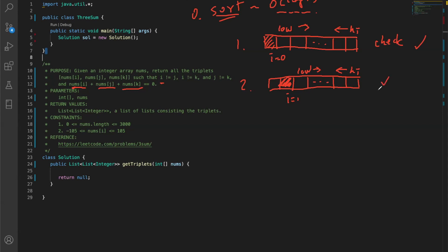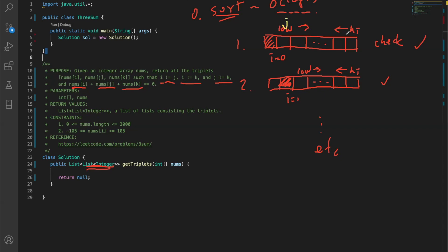You move the two pointers - low and high - accordingly until both low and high cross each other, at which point you stop the iteration. Then you move the i pointer to the next one, which is i equals one. Again, low is i plus one and high is array length minus one. You do the same iterations again. In the context of our problem, you can treat low as j and high as k.